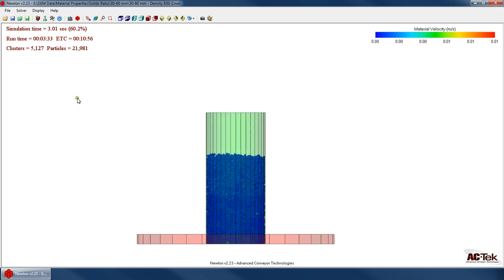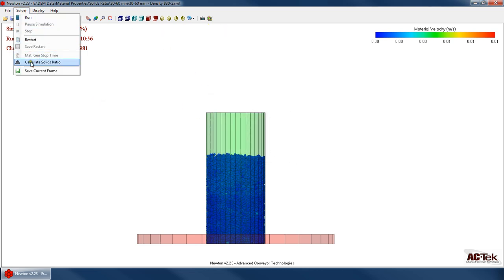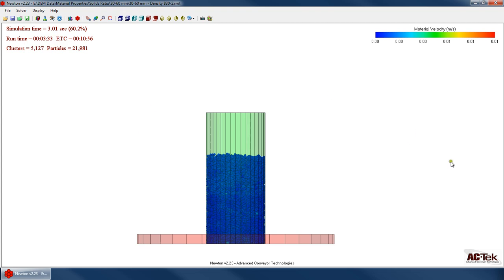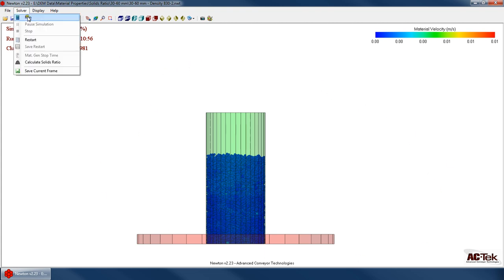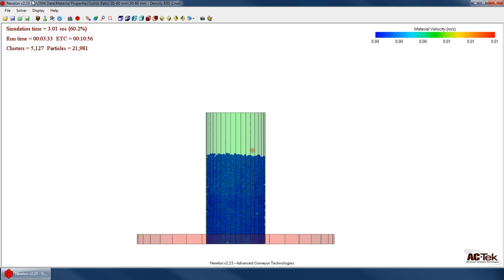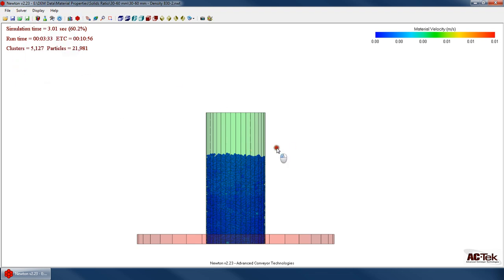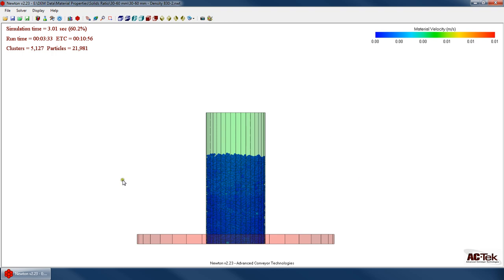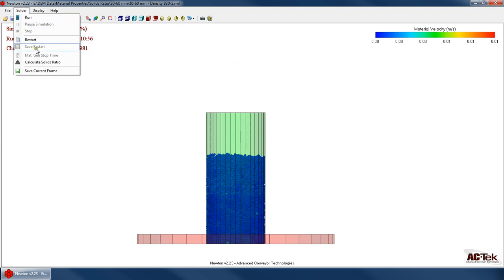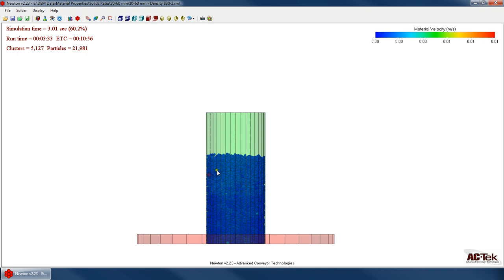It's important to note that you have to calculate the solids ratio before you leave the simulation. So while the simulation is still running or while the simulation is paused or right after you hit stop, this is when you can calculate the solids ratio. But as soon as, you know, if I was to jump back to my general variables or jump back to my generator, as soon as I leave this simulation, I can no longer calculate that solids ratio. I have to do it while the simulation is running.